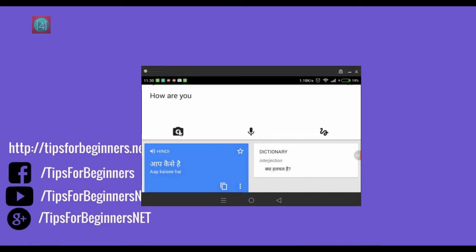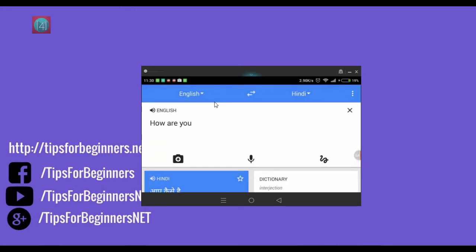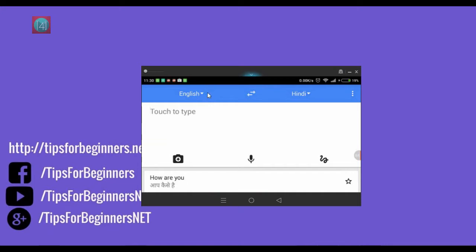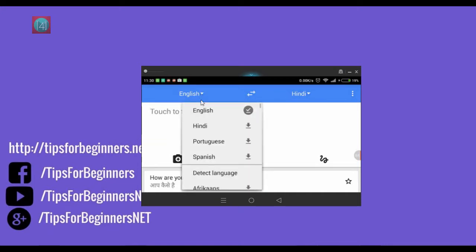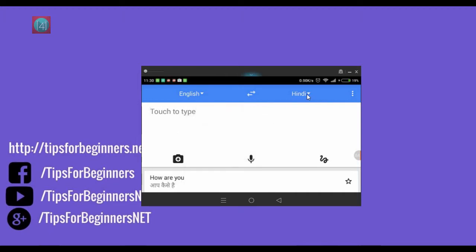There are other three options: image, voice, and handwriting translation. Let's use the speech translation, and you can also download offline.